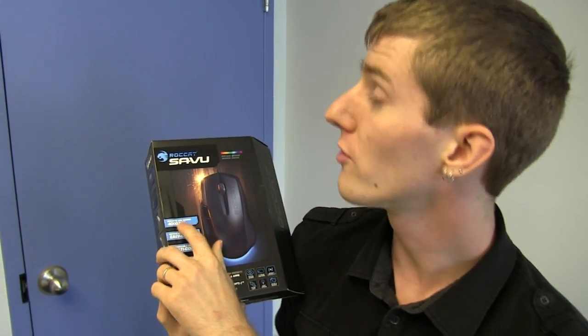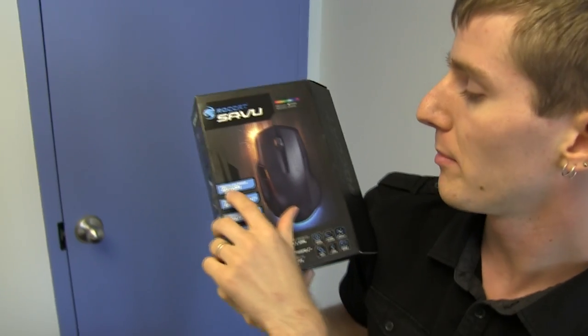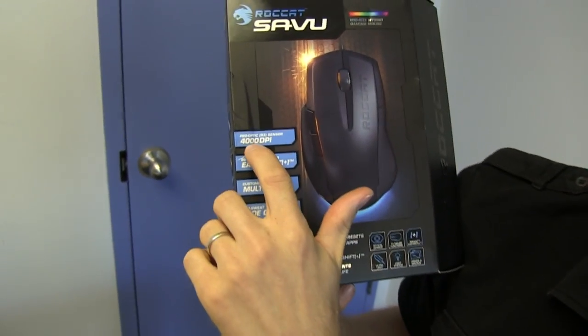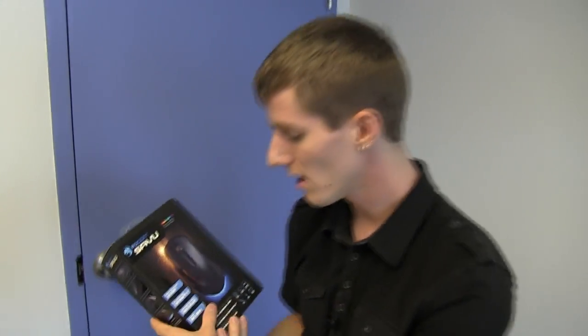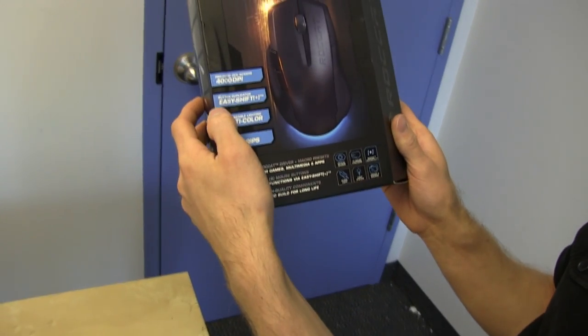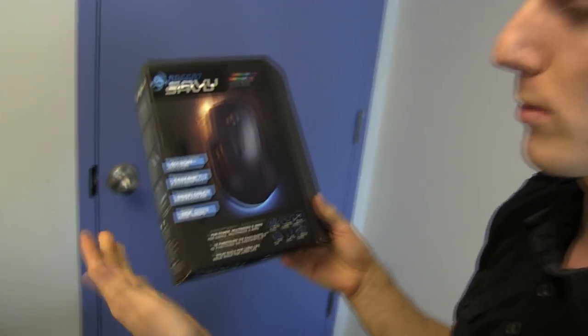It has a pro-optic sensor, so this is using an optical sensor, not a laser sensor, but still capable of 4,000 DPI. The DPI is more of a factor if you're running a very high-resolution screen or a multi-monitor setup than anything else, because beyond that, the accuracy of the tracking is more important than the DPI.